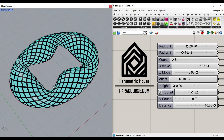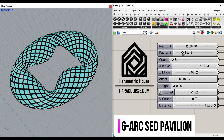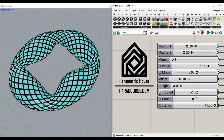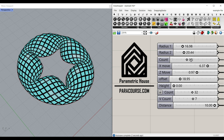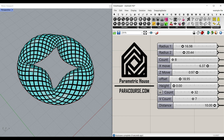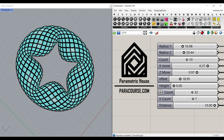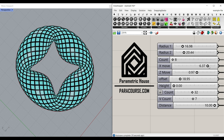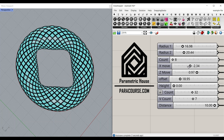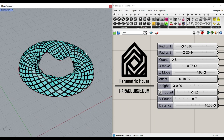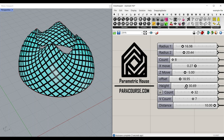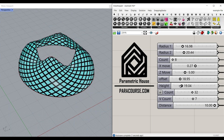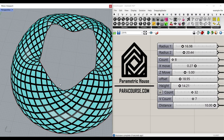In this Grasshopper tutorial for beginners, I want to explain how we can define an ellipse by defining two number sliders. Then we're going to define how many divisions of pattern we're going to have on it — by increasing that, the pattern increases on the ellipse. Then we're going to control the pattern by an x-move and a z-move, and I can also give it a height so you can understand it better. This exercise is going to help you understand how we can play with patterns and repeats in Grasshopper.